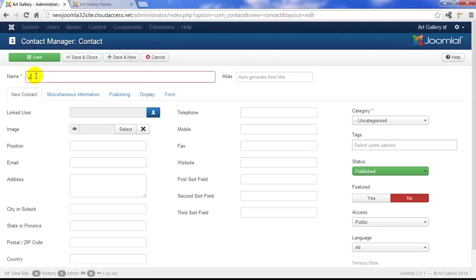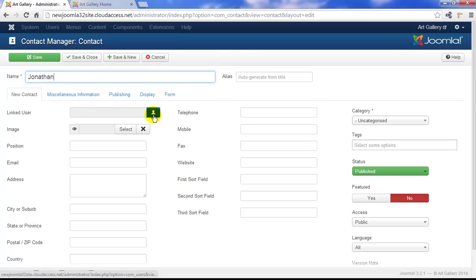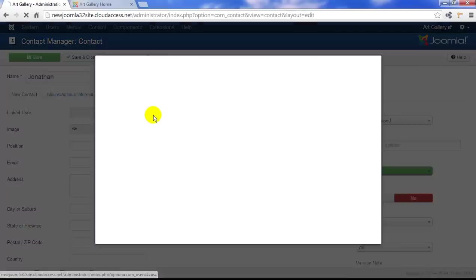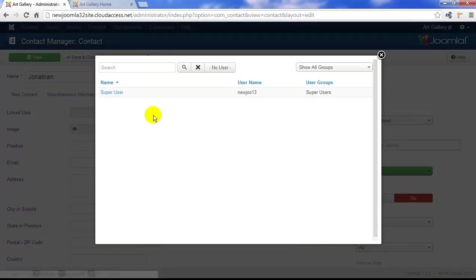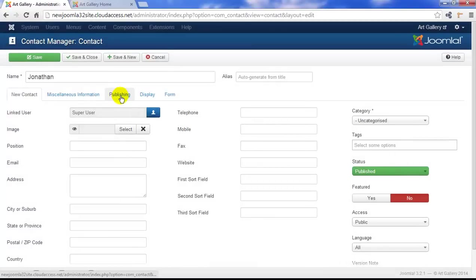We'll give this person a name, Jonathan, and we can also link a user. Now, in a minute, I'm going to show you a plugin that you can enable that will automatically sync your contacts with your users, but for now, we can link this person to our super user. The super user is me, the person who launched the site, the only user in the site by default when you get started.